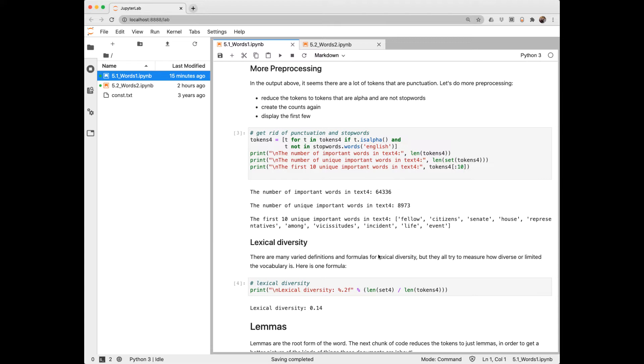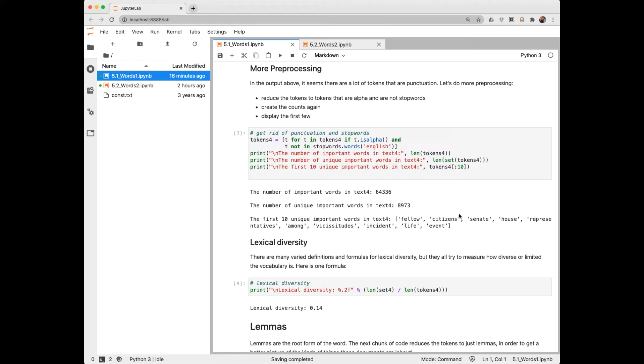Lexical diversity tries to measure the richness of vocabulary in text. The higher the number, the more diverse the vocabulary. And there are many different formulas for that. Here's just a very simple approach of taking the unique words divided by the length of the total token. And we see we got a fairly low score here of 0.14. Not surprising because inaugural addresses are going to be using a lot of the same vocabulary. A use case for lexical diversity is in educational applications in analyzing writing samples of students as a diagnostic of their vocabulary.